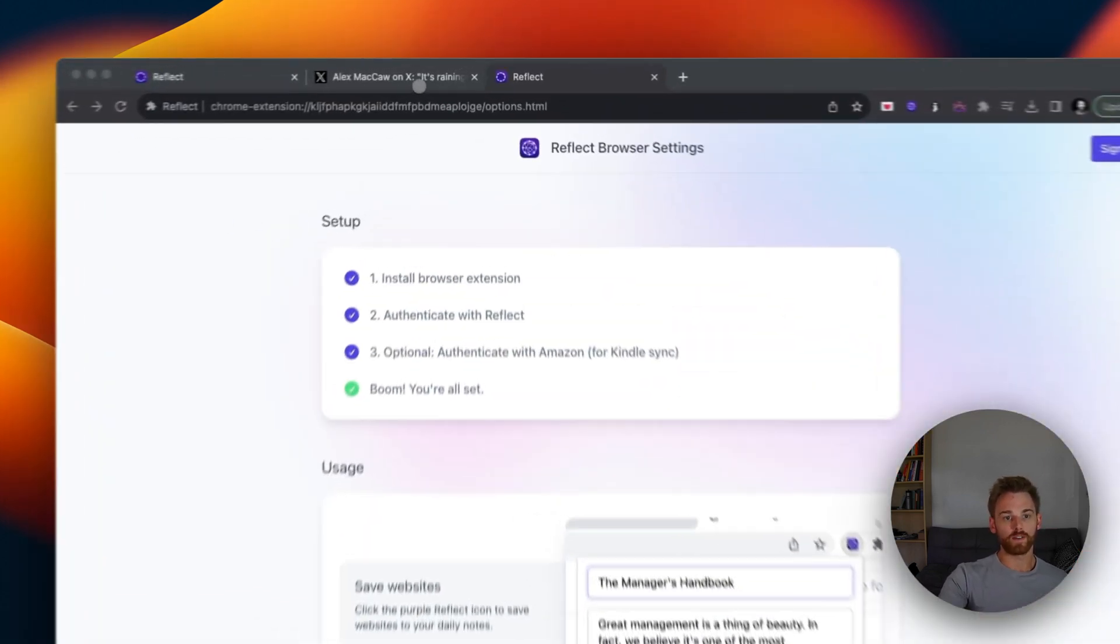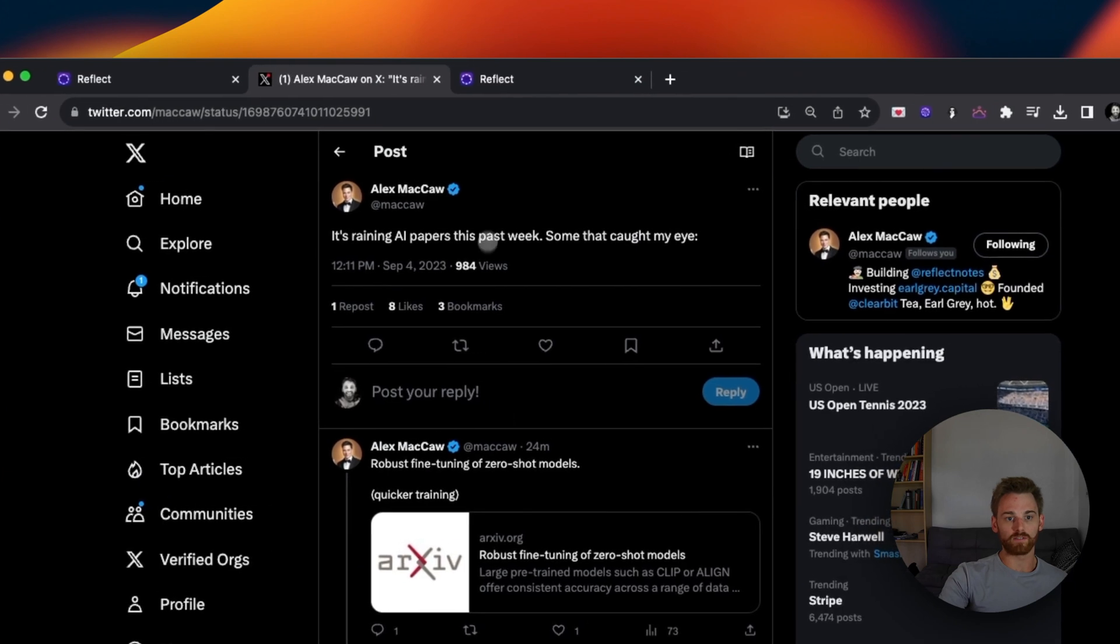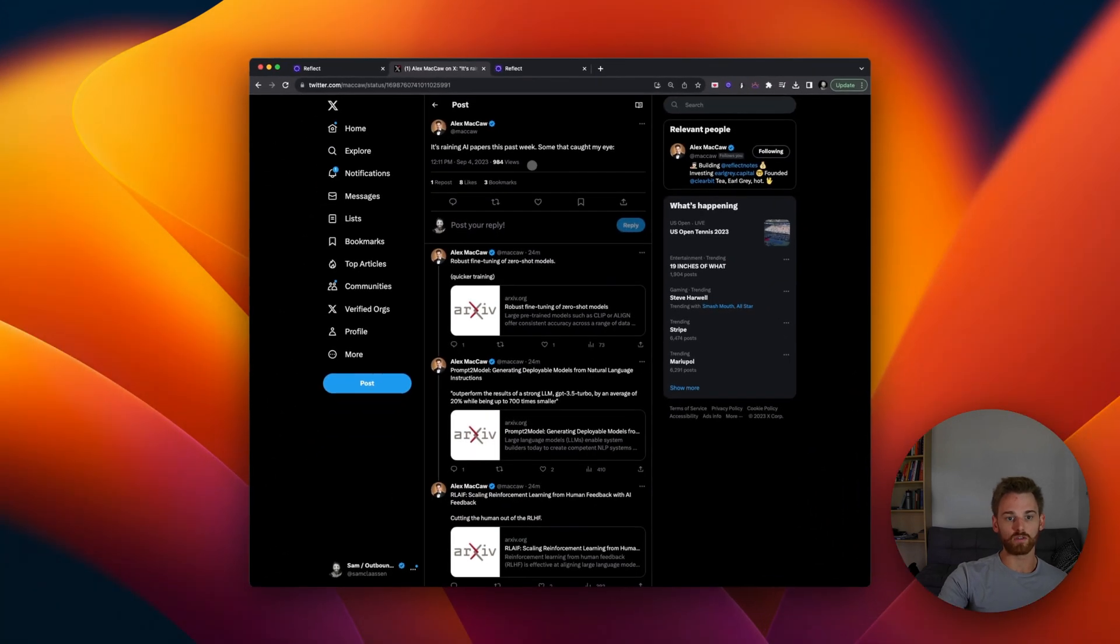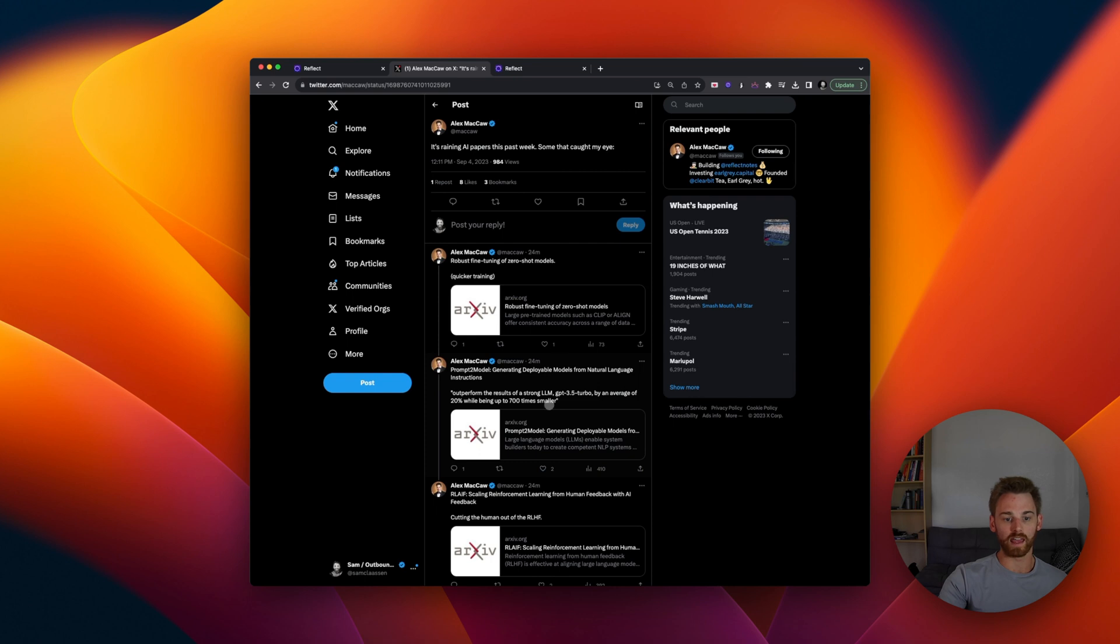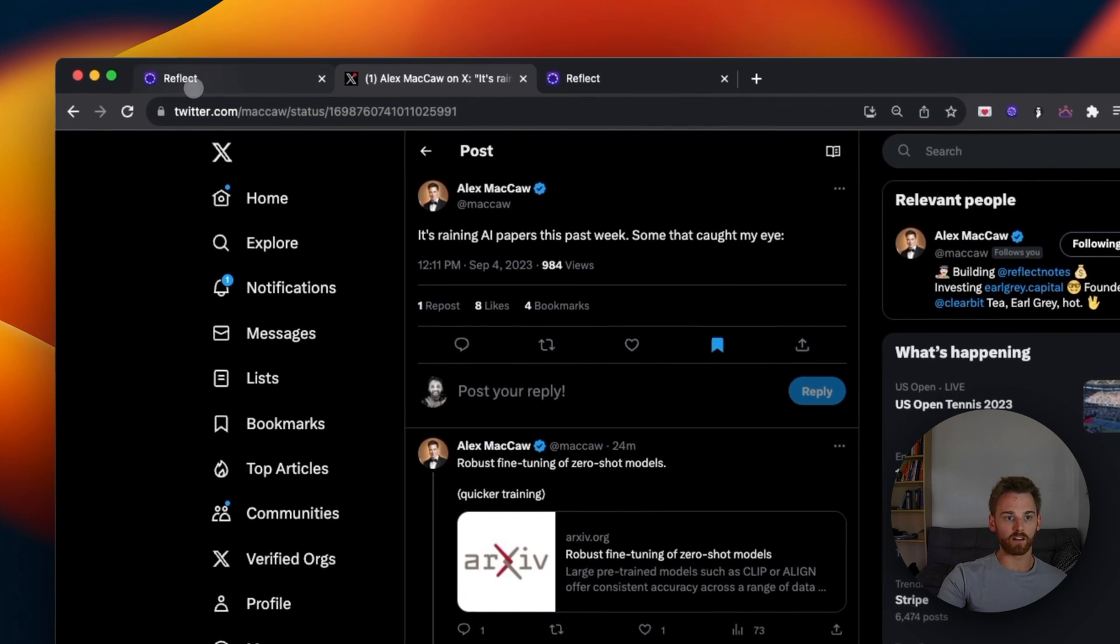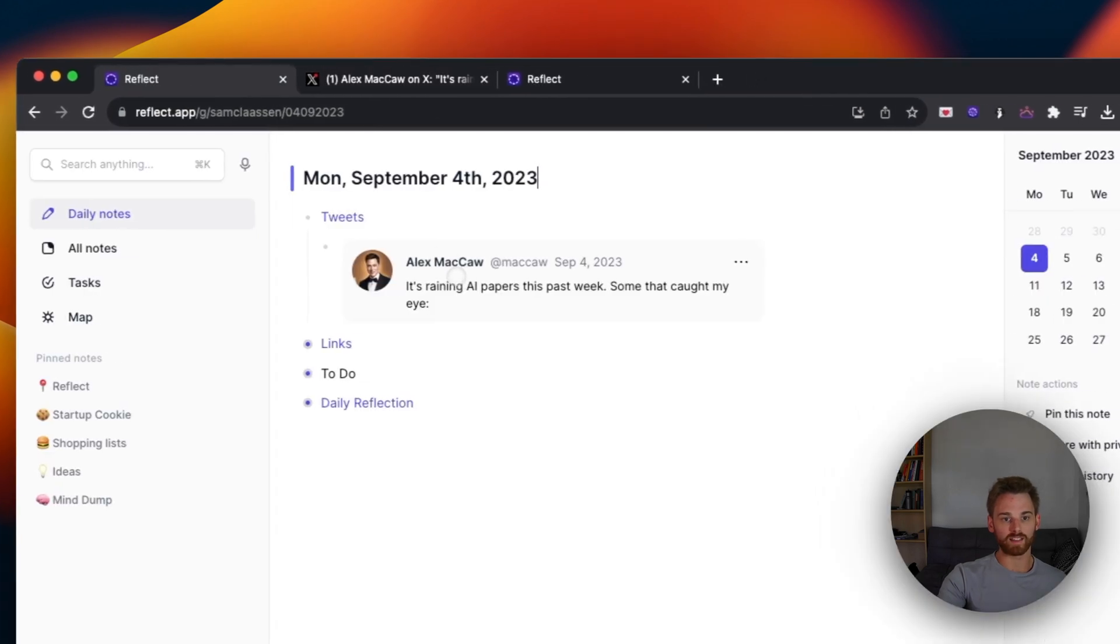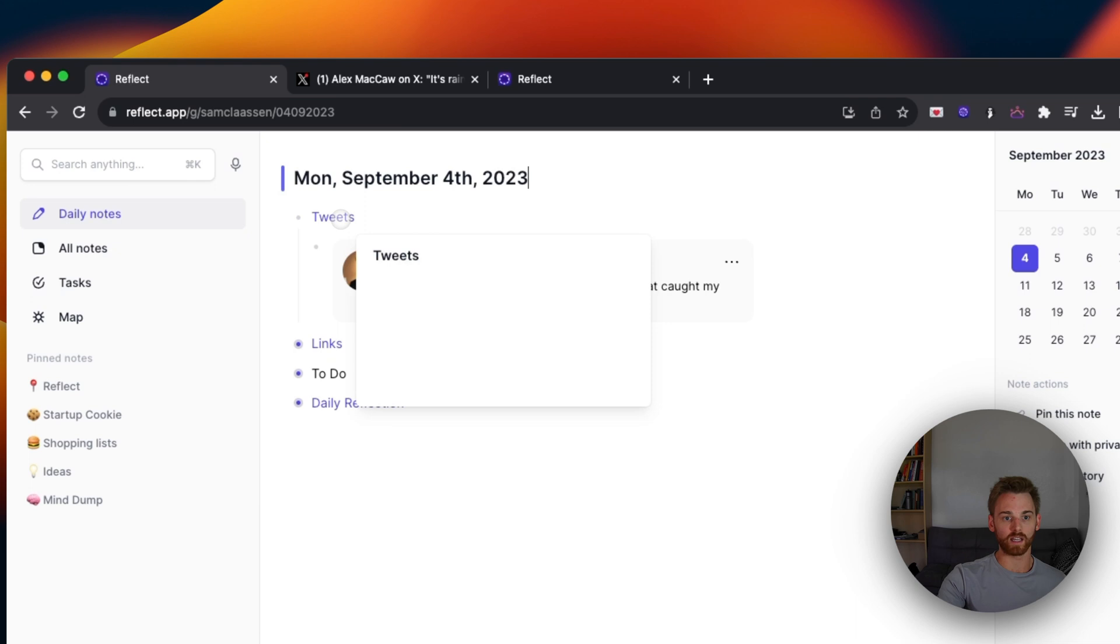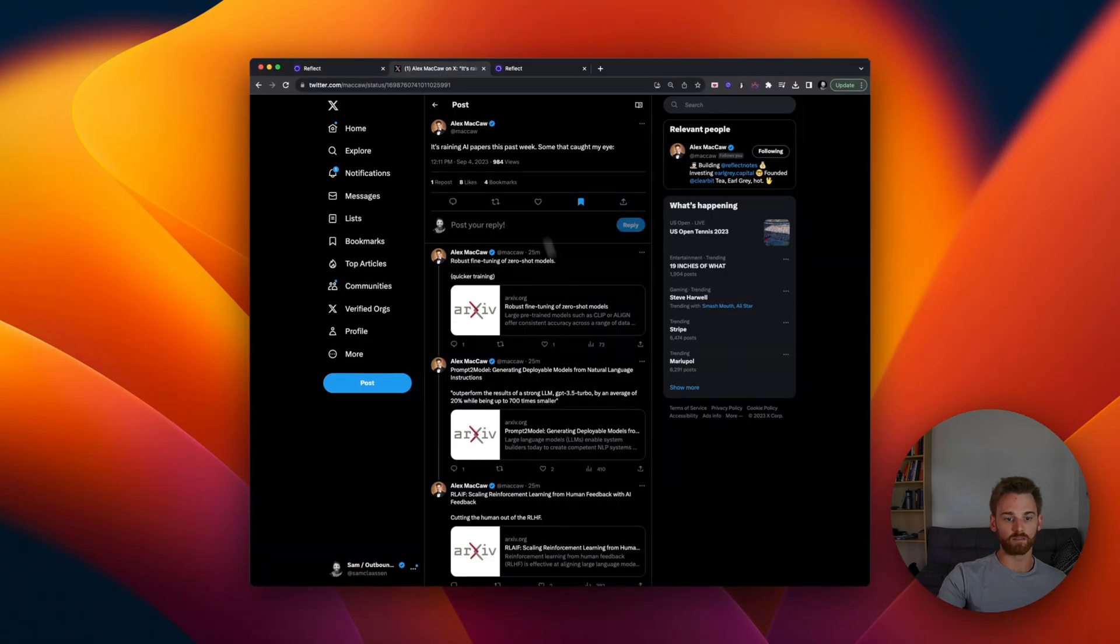So if I go into Twitter here, I've got this tweet from Alex. Let's say that I want to bookmark it. So I've got all these AI papers that he found. I can just click on this bookmark button. And then if I go back into my Reflect notes, I've got that tweet there saved under a backlinked page for my tweet.